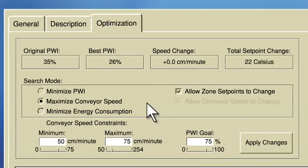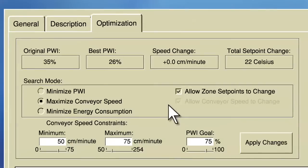I know that my oven can reliably produce product within a 75% PWI, but if I go over this value, I run the risk of variability in my process, driving some product out of spec.